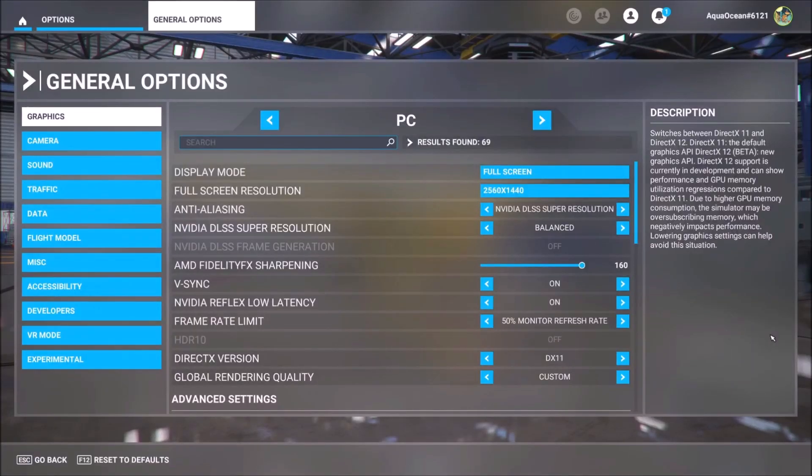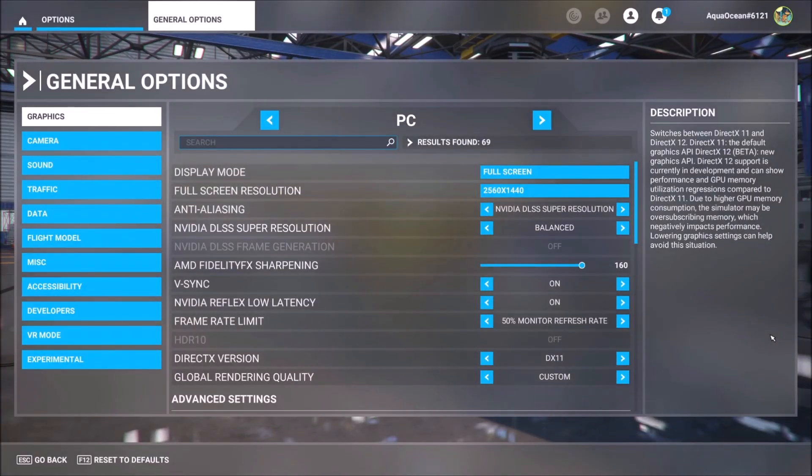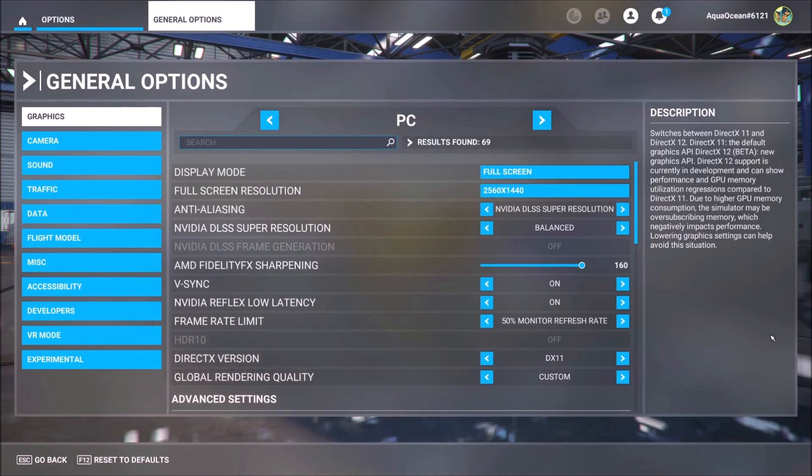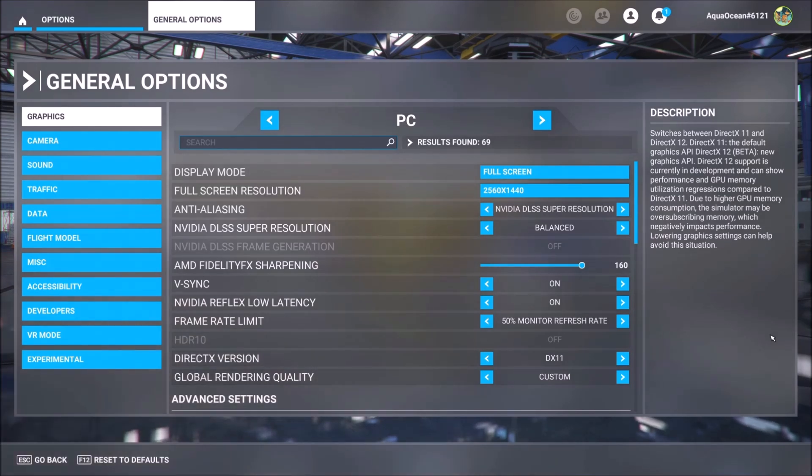Good evening ladies and gentlemen. There is an issue that appeared lately concerning the version of DLSS program that Microsoft Flight Simulator uses in order to run this game.